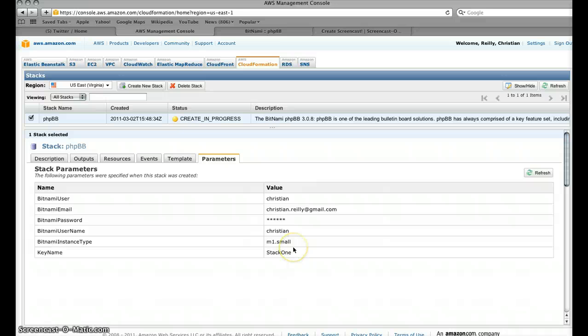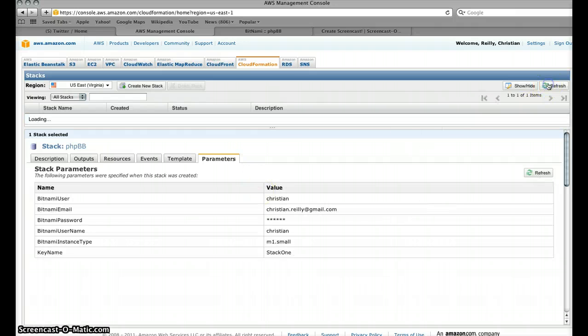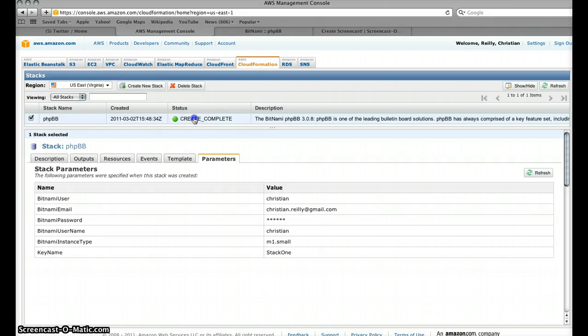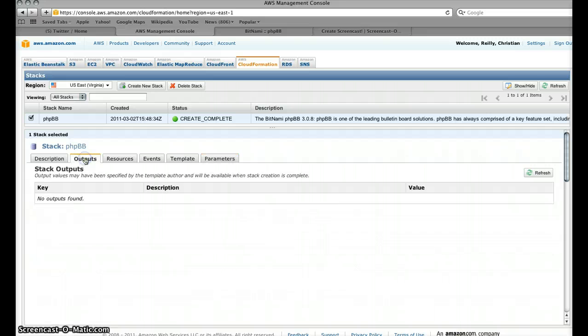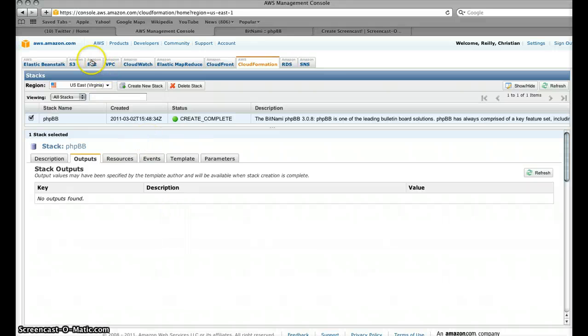And then of course at the end here we've got the parameters that we saw me enter during the setup request. So if we just hit refresh on here, we hit refresh up here and we'll see that create is complete.